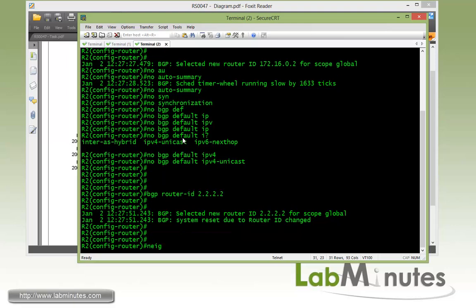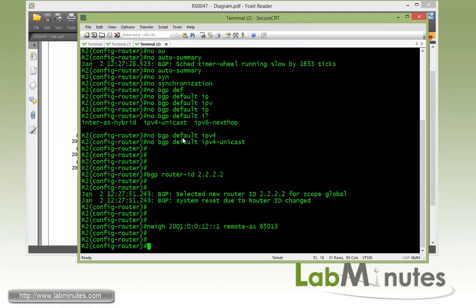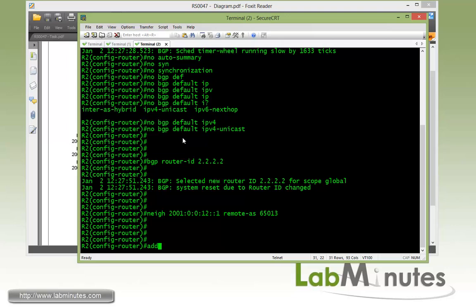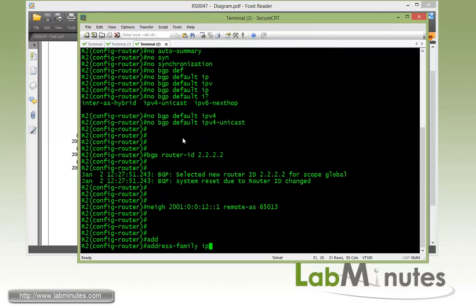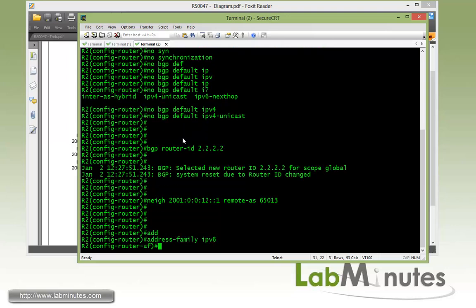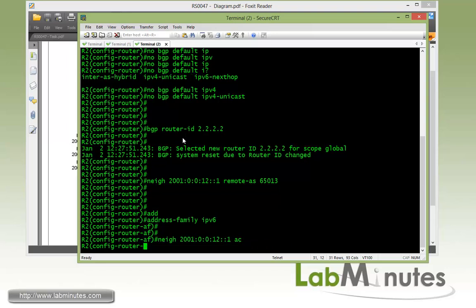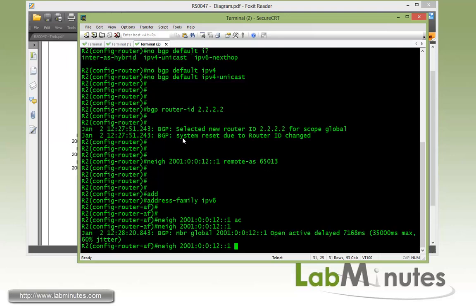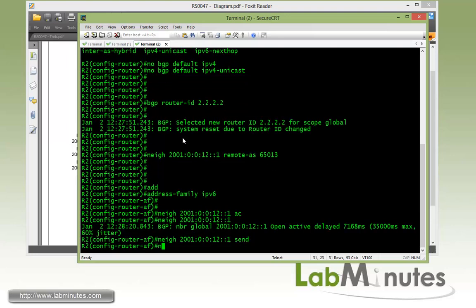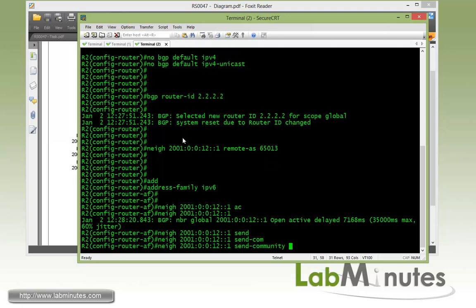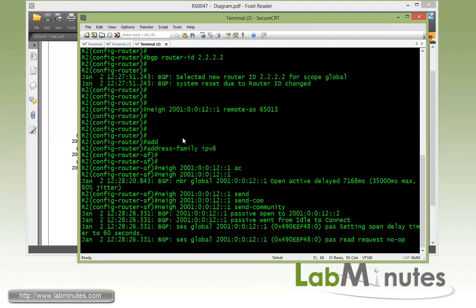And then configure the neighbor, which is the IP of the serial interface of R1, and that is 2001:0:0:12::1 with the remote AS of 65013. And now we get under address family IPv6. Up arrow to the neighbor command and then activate. And also we want to do send community just to match the other side, both.